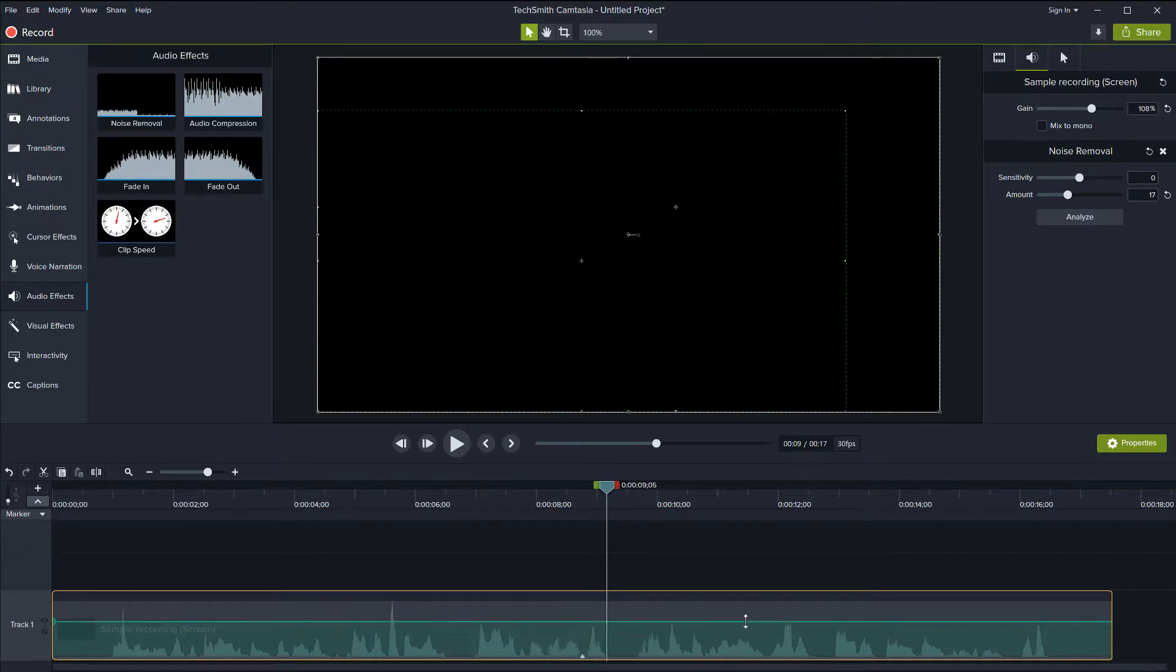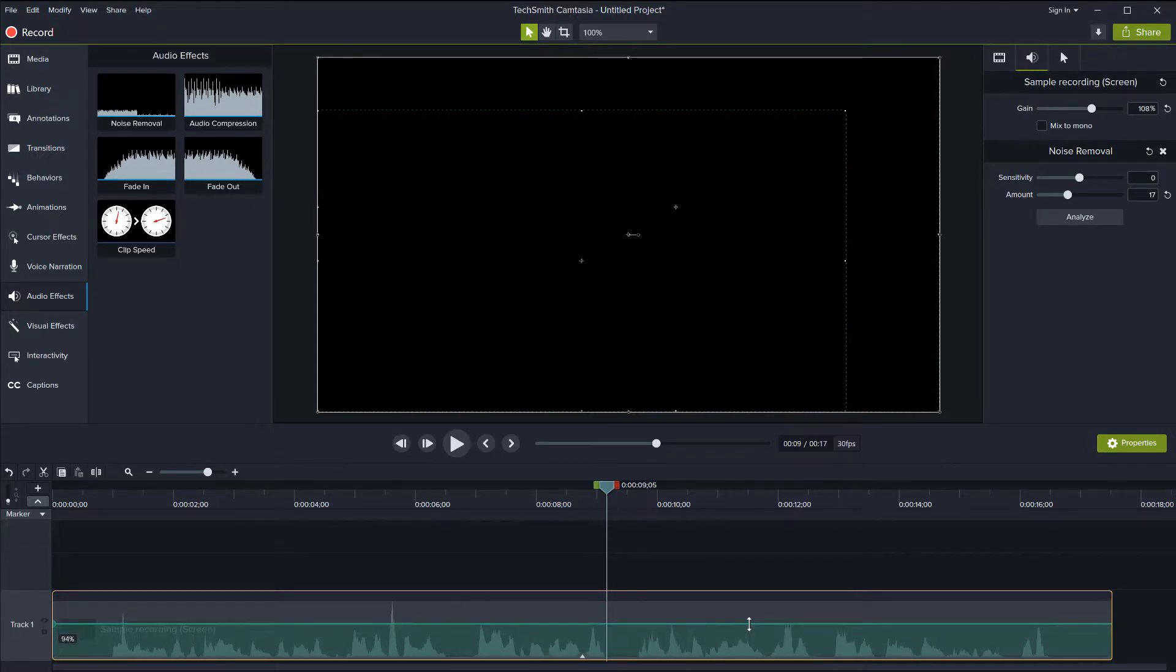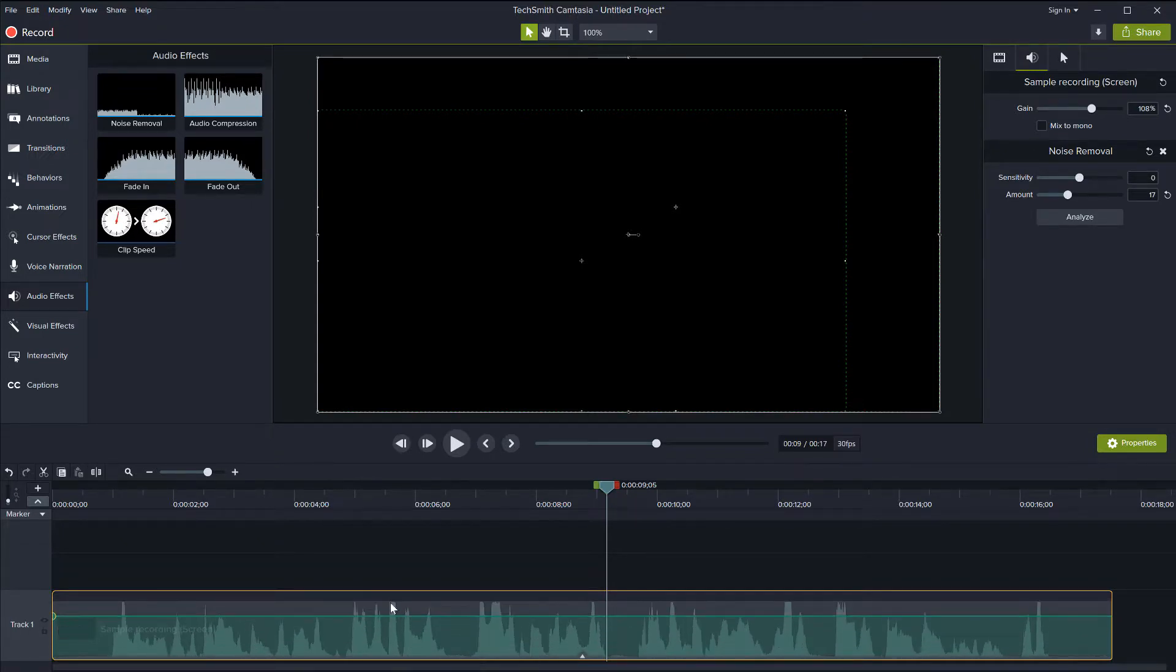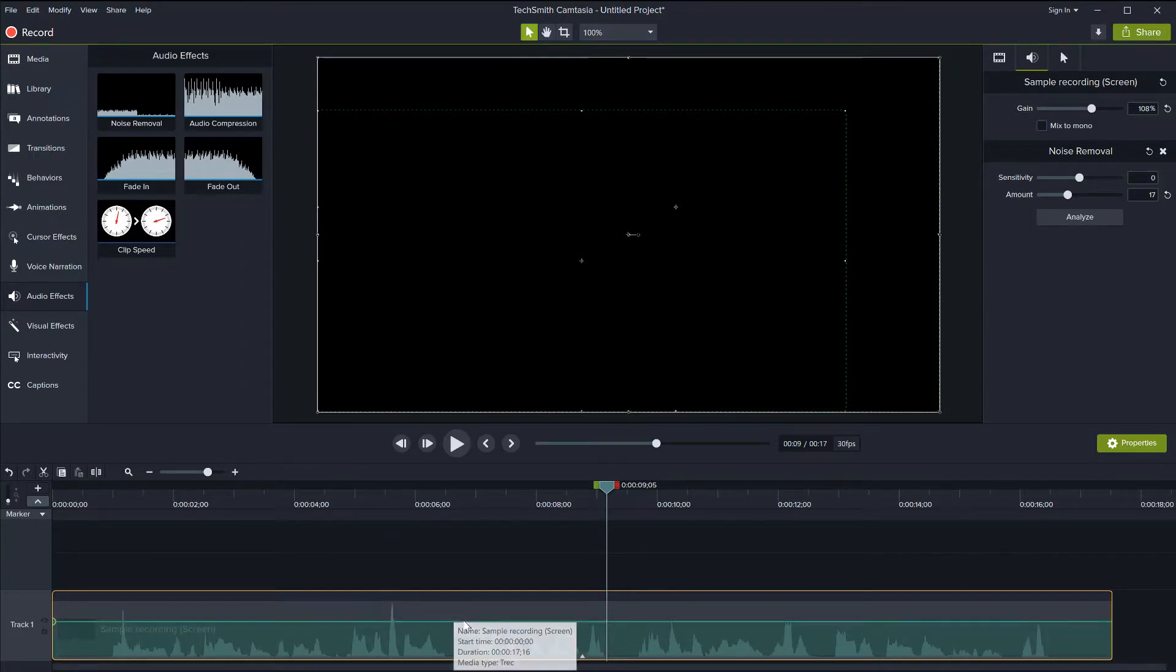So you can achieve the same using this volume control here, you can pull it all up, but make sure you don't pull it too high as not to clip the sound because then you will get other kinds of distortions.